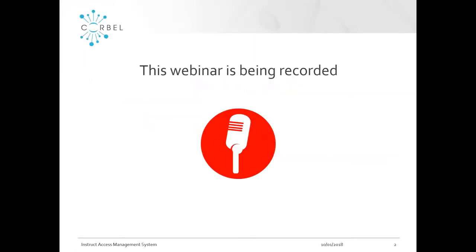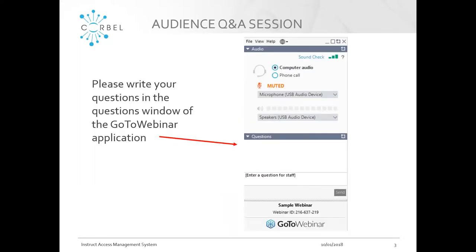This webinar is being recorded and will be made available on the CORBEL website for later viewing. The interface has changed slightly from our previous webinars. If you have questions for Fiona, please write them in the questions window in the GoToWebinar application and we'll pass the questions to Fiona at the end. If you can't make the questions window work, post your question in the chat window and I'll be checking both.